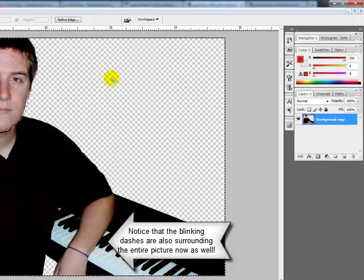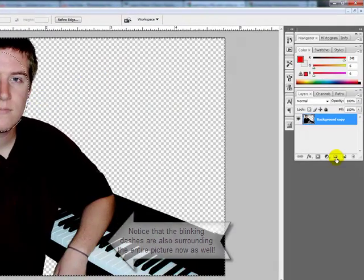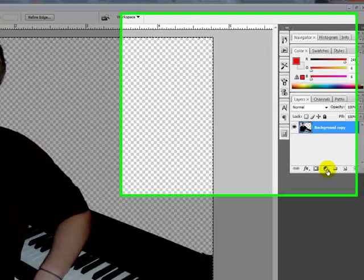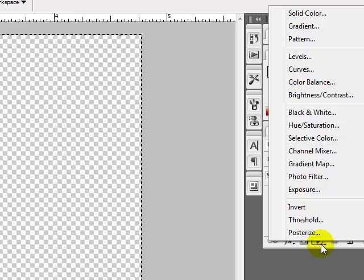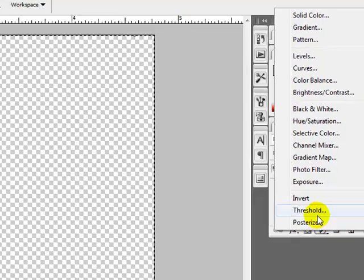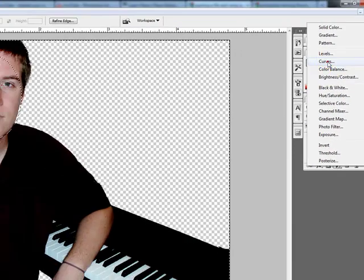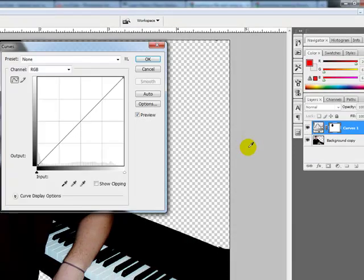Now I'm going to use a thing over here called adjustment layer. We're going to adjust the entire layer and change all the colors in that layer.